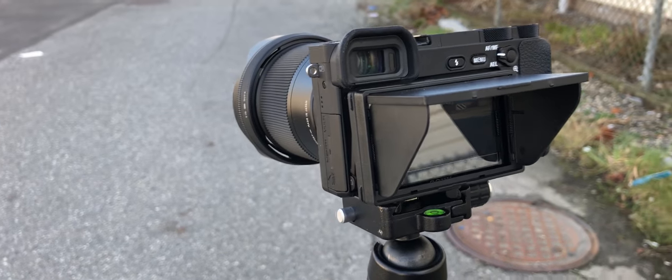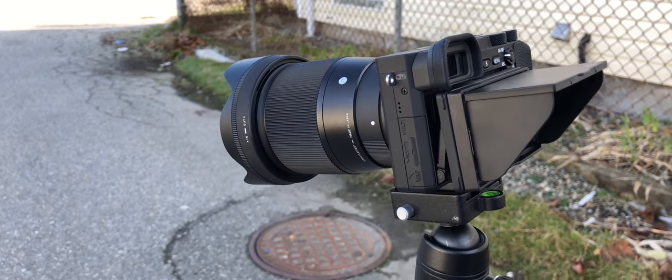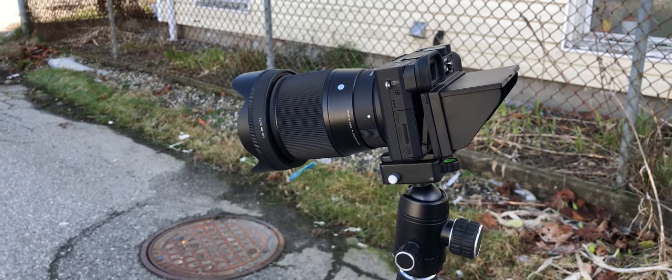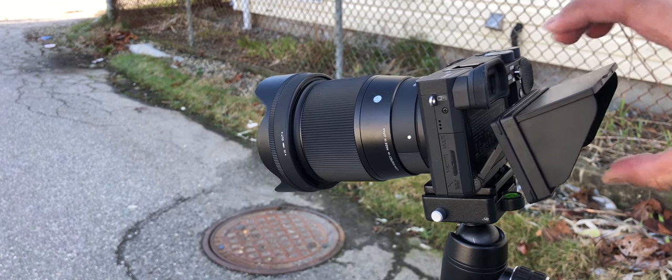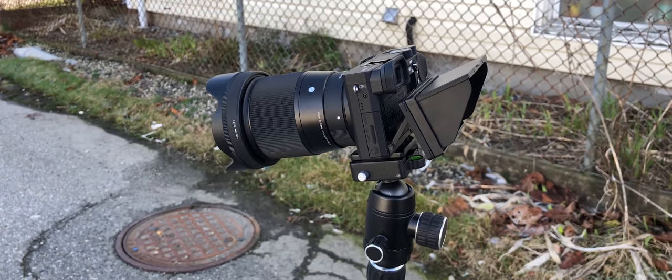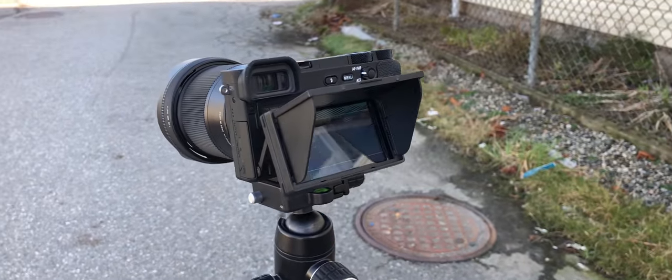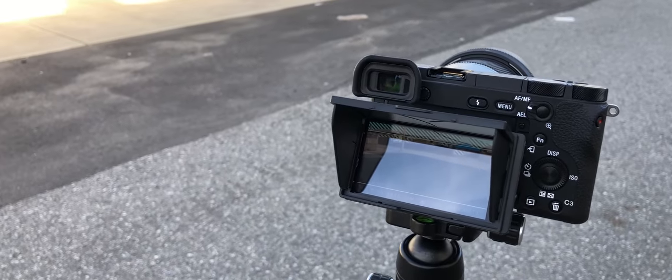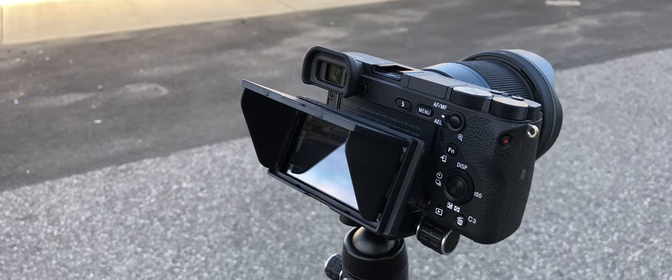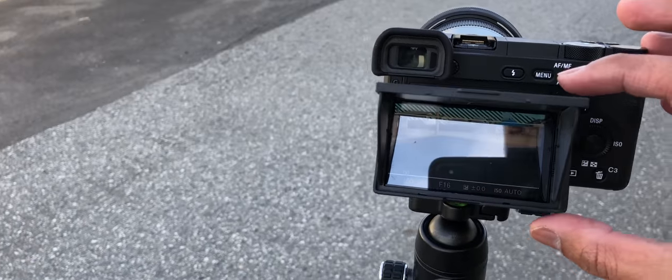So let me just show you guys what it looks like here on the camera. What the screen display hood looks like.